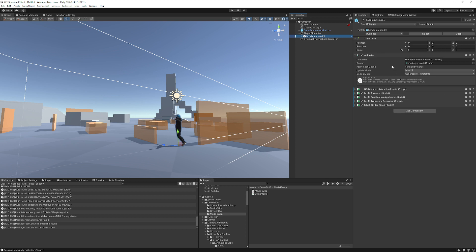Here's the animator component. So we're going to go ahead and take a look. This is the animator object, and it's got Hoodie Guy. Now let's pick our other character to switch to.